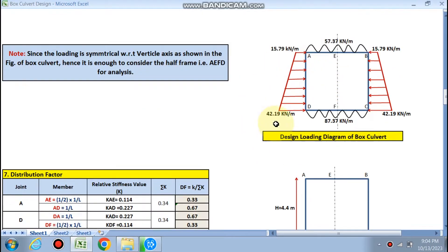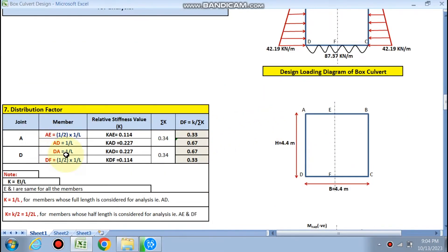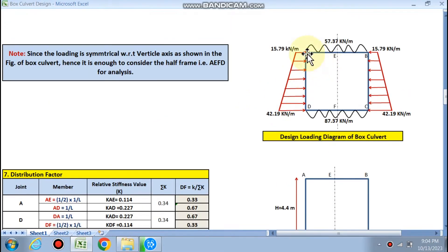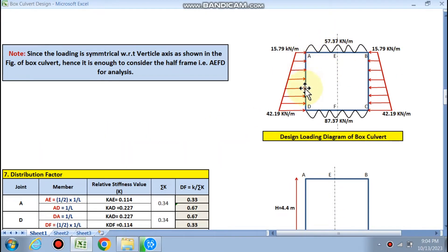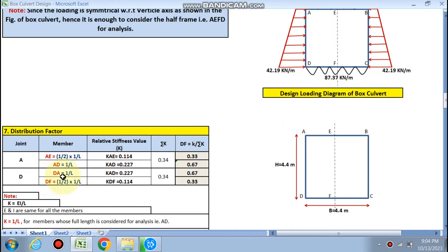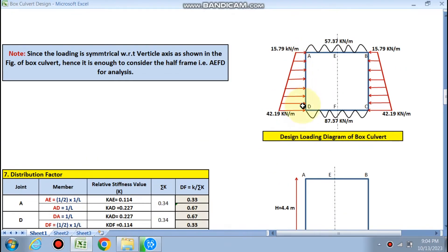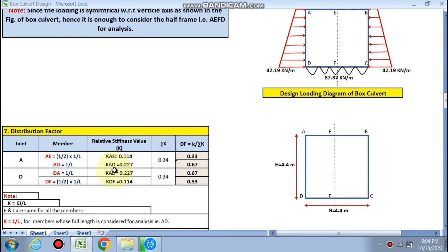For the distribution factor, we have joint A and joint D. Members at joint A are AE and AD; for joint D, members are DA and DF. Relative stiffness K is calculated, summation of K is calculated, and the distribution factor is: for joint A — 0.33 for AE and 0.67 for AD; for joint D — 0.67 for DA and 0.33 for DF.